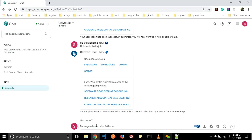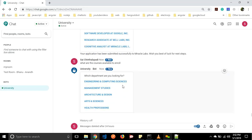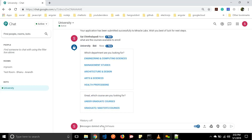Students can also search for courses available based on semesters. Let us ask 'What are the courses available to enroll?' It will ask which department you are looking for. We have five departments: engineering, computer sciences, management studies, architecture and design, arts and sciences, and health professions. Let us click on management studies.